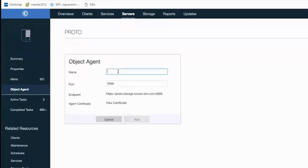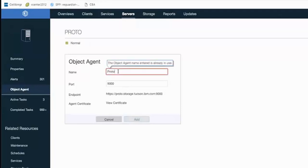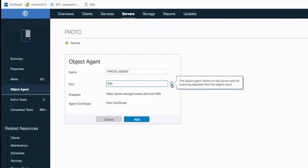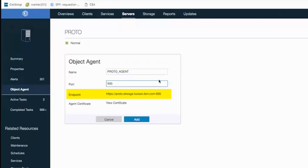You'll give the agent a name. And I recommend that name have the Spectrum Protect server name in it. So I'm going to call this Proto Agent. You can either keep the default port of 9000 or you can change it. The specific endpoint will be used by the object client to send information directly to this object agent. And it will reflect the port. So if you change the port, that will also change the endpoint information.